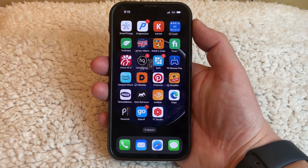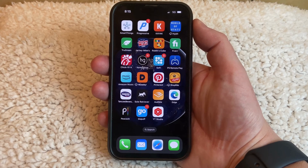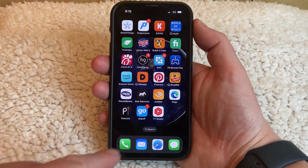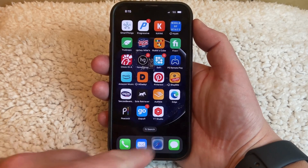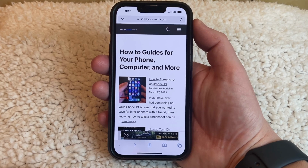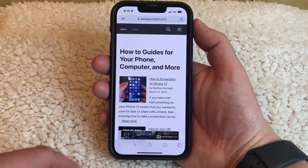If you want to add a webpage link to your home screen on the iPhone 13, you can do so through the Safari app on the device. Start by tapping the Safari app icon, then navigate to the page for which you would like to create the link. You can then tap the share button at the bottom of the screen.